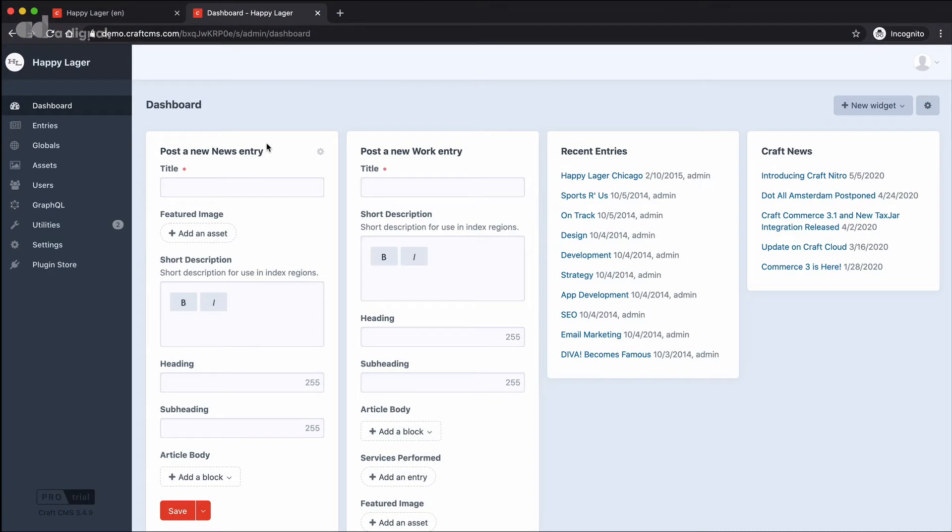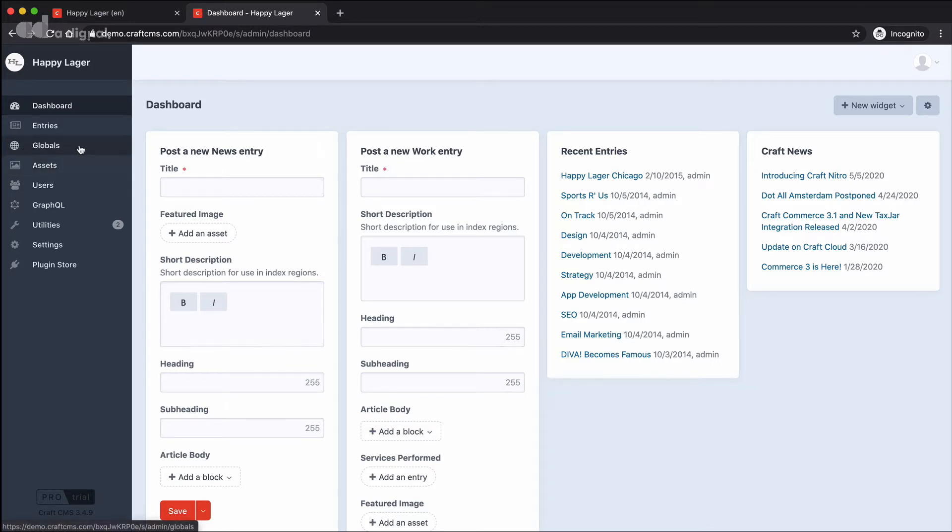In this video, we're going to take a look at the global section within CraftCMS. So we've jumped back into the Happy Lager demo site and let's go and find our globals option which is in the left hand menu.